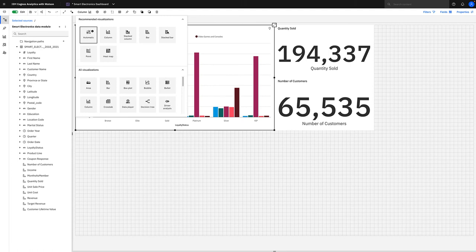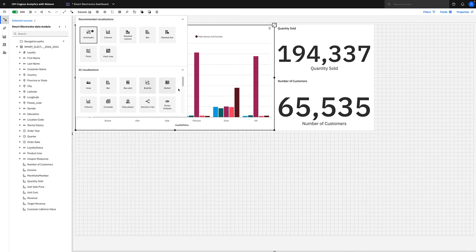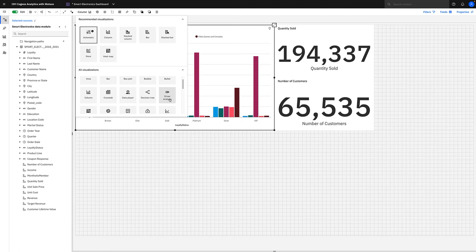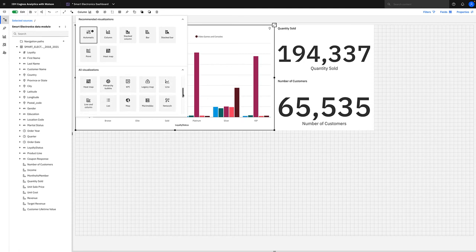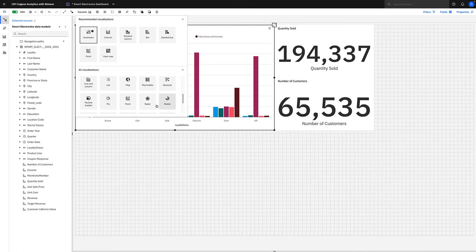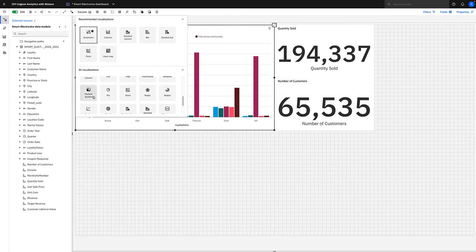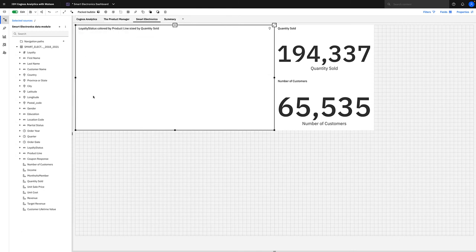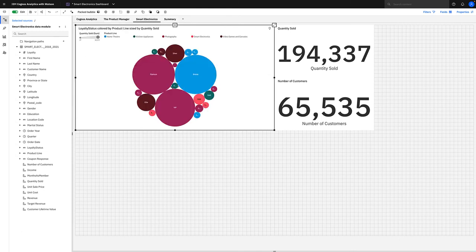I think at this moment we have 35 or maybe 37 visualizations available. You've got simple visualizations such as bar, area, or bubble visualizations, plus our advanced analytics such as decision tree and driver analysis. We've also got box plots and radar visualizations that were added in the more recent release of 11.2. Now for this visualization, I think we're going to choose a packed bubble. I think that's a great way of representing this particular data set.